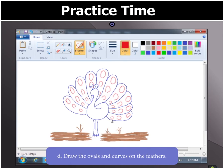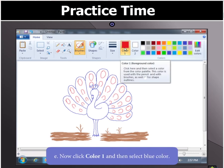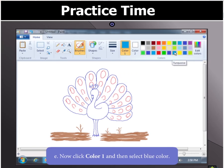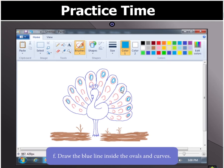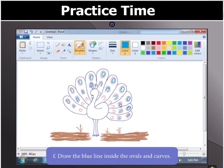Once you finish drawing the ovals and curves on the feathers, click on Color 1 and select blue in the color box. Now draw the blue line inside the ovals and curves.